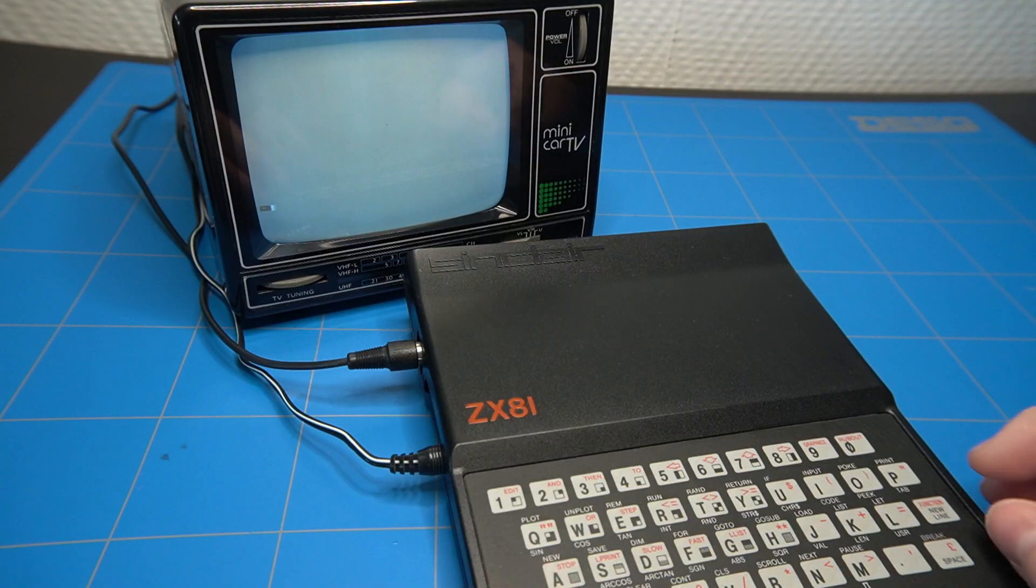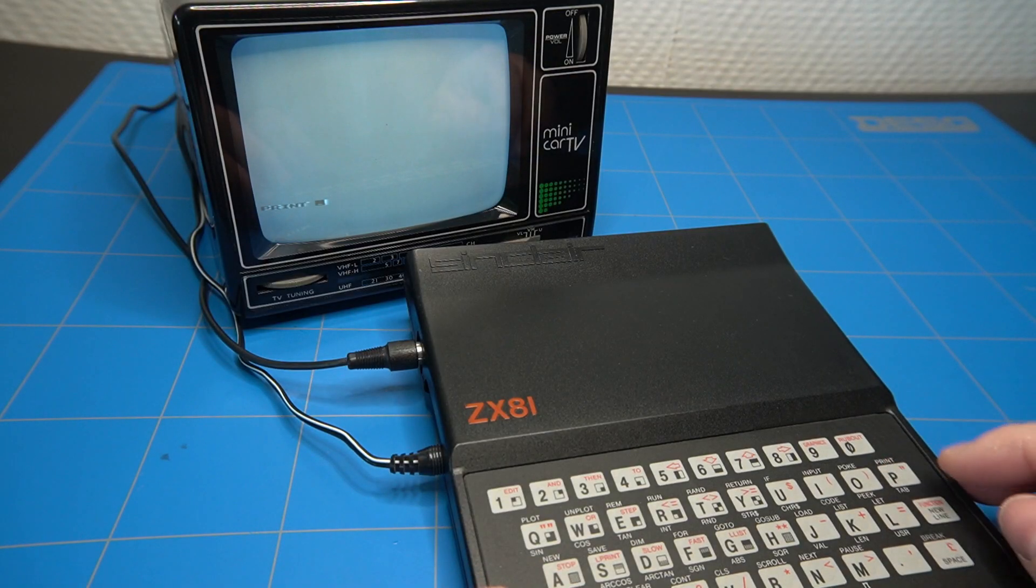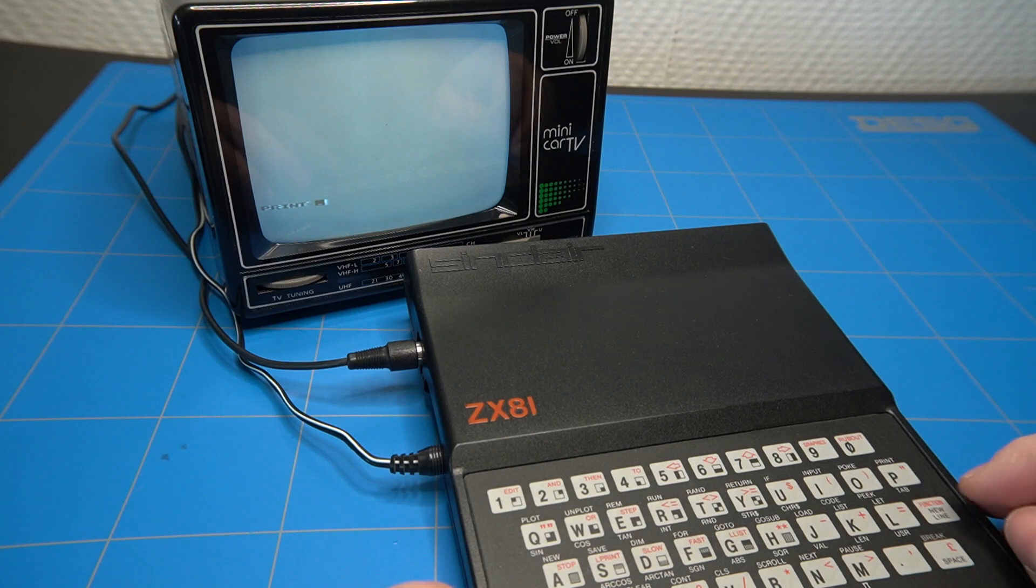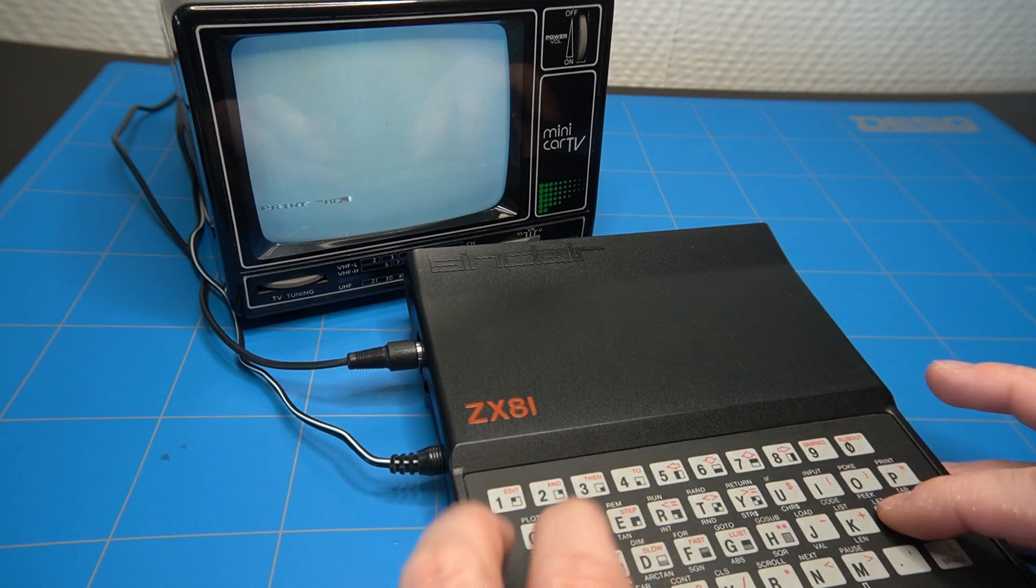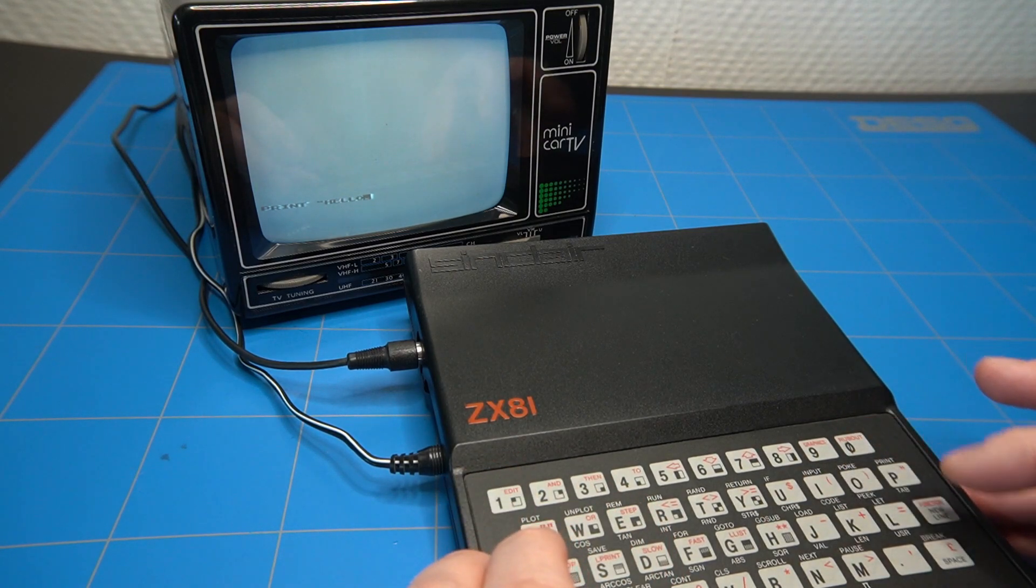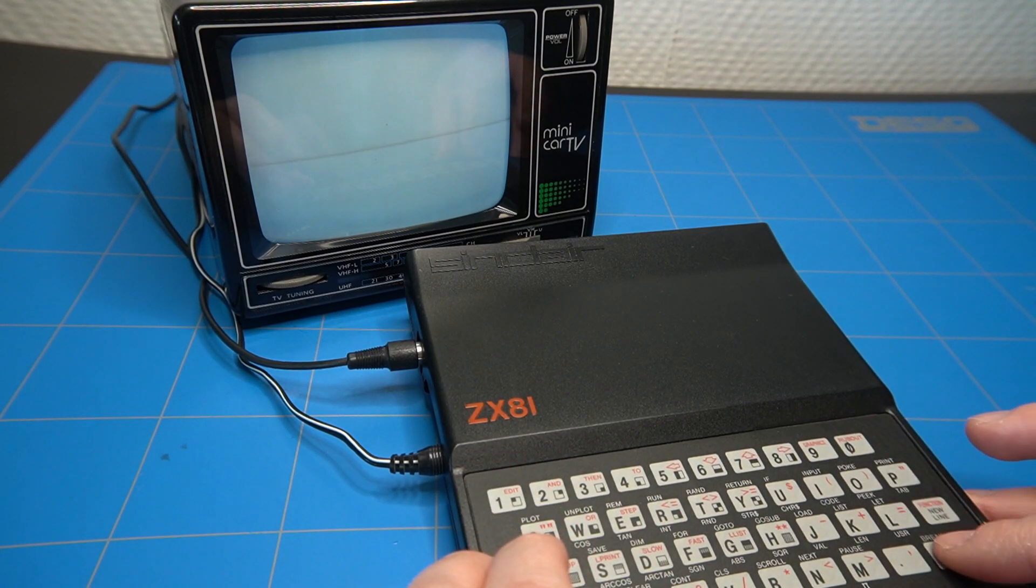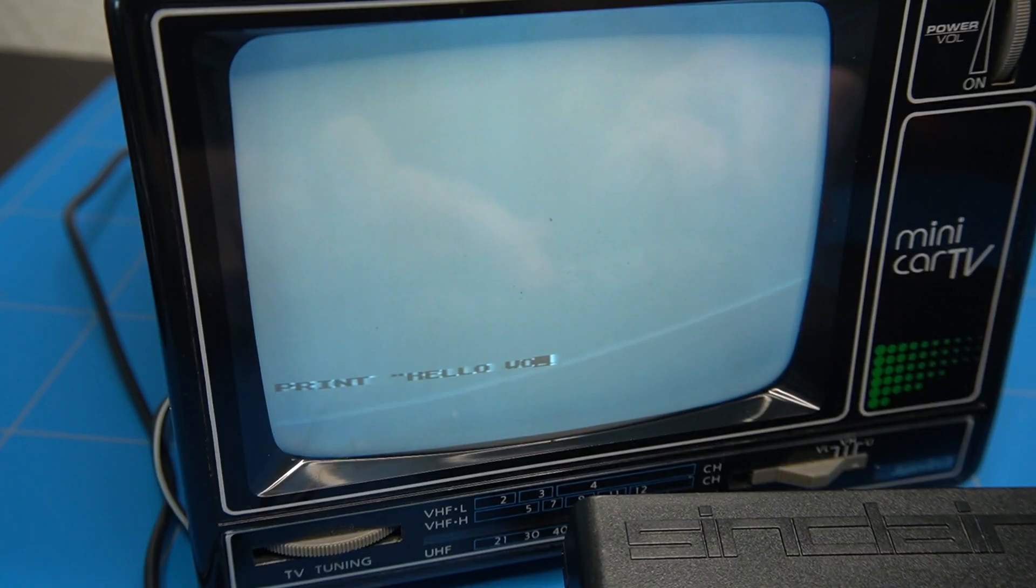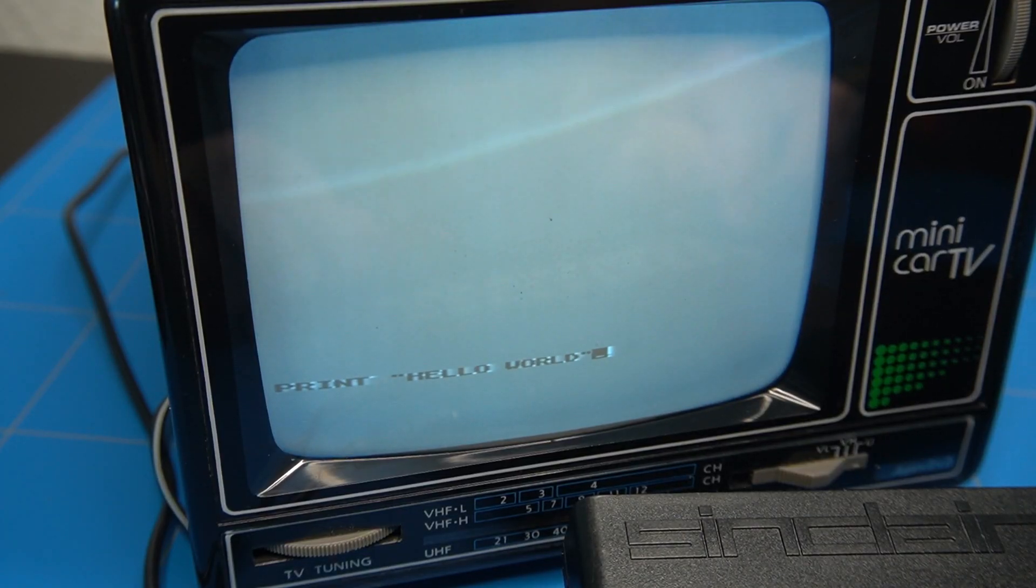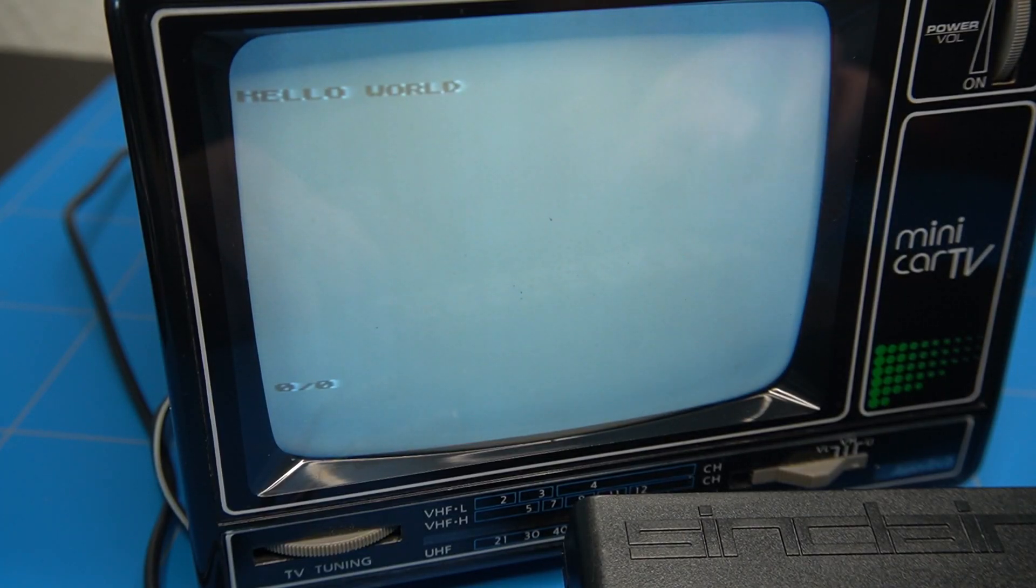The other ZX81 still had an unmodded modulator, so I connected it to this small black and white TV. Now I can finally have a bit of fun and program some basic.